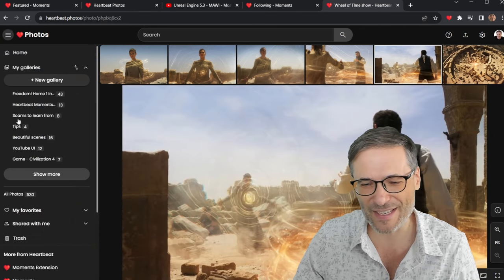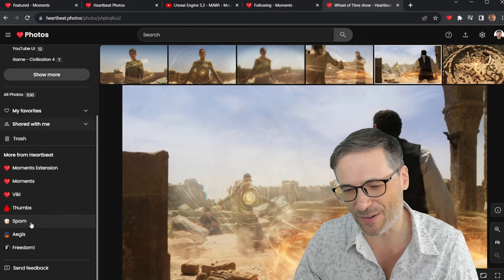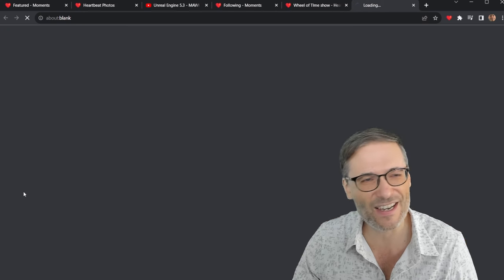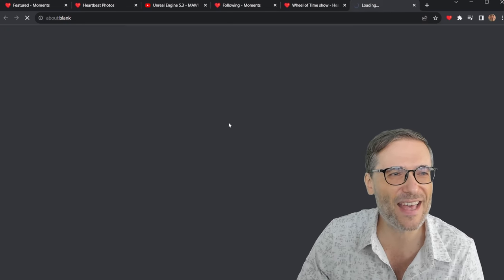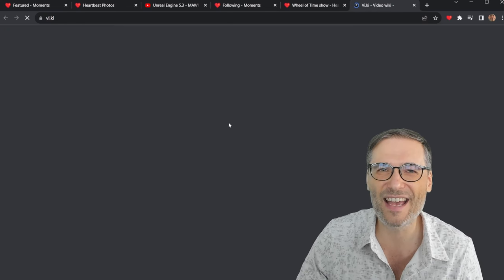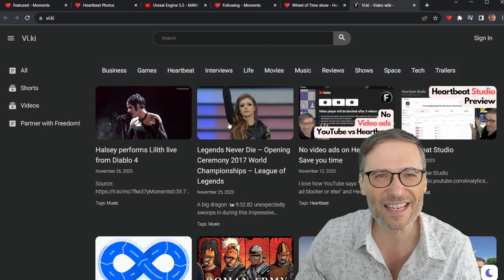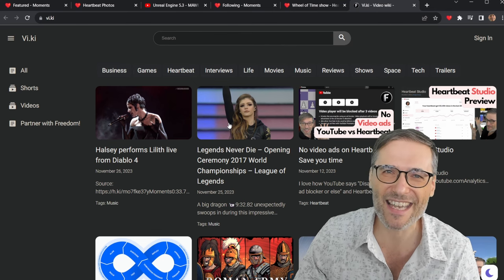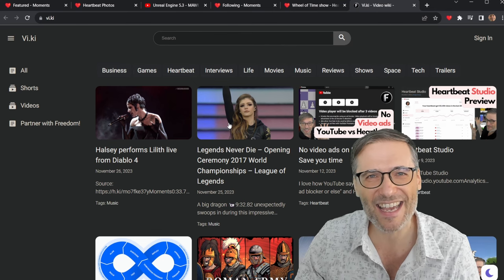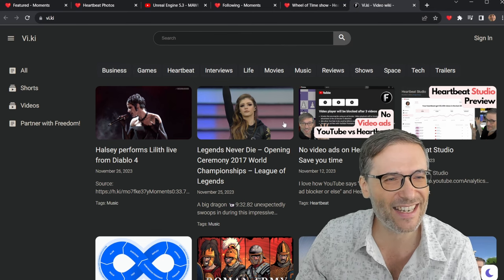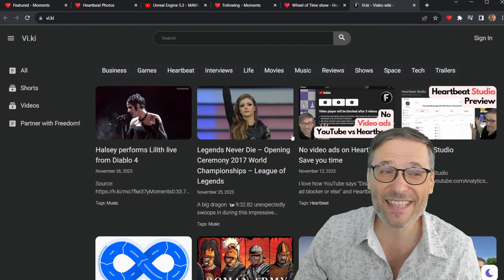All right. And then I wanted to show you quickly the Viki. So vi.ki. That is the URL for Viki. We have h.ki, vi.ki. You see the pattern? So on Viki, it's basically a video Wiki.